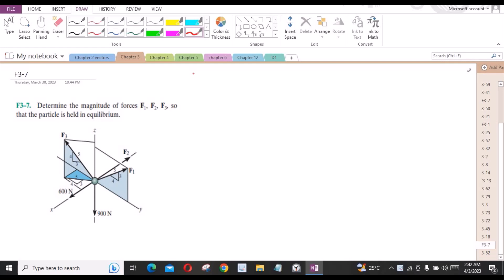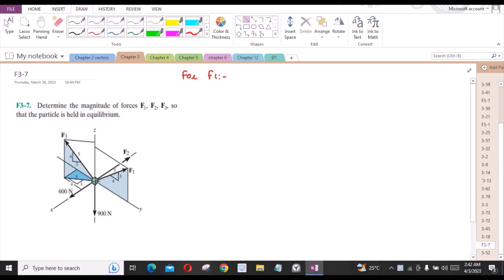To solve this problem, first we will express each force in terms of Cartesian vector form. For F1, it has two components: one along the y-axis and one along the positive z-axis.